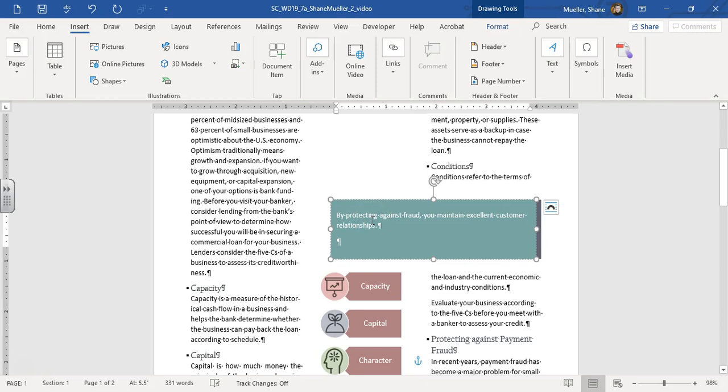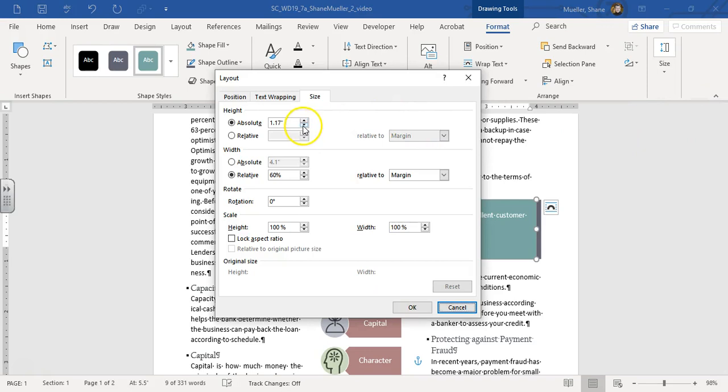And it says resize the text box so that it's 1 inch by 2.1 wide. So select that text box, format it. The size will be 1 inch by 2.1 wide, and that will be an absolute. Alright, and then OK. There it is.